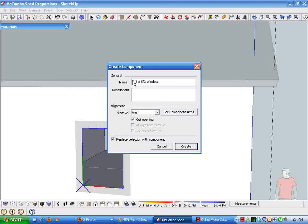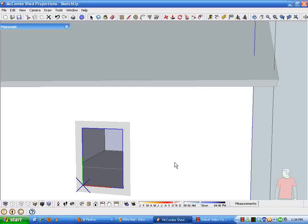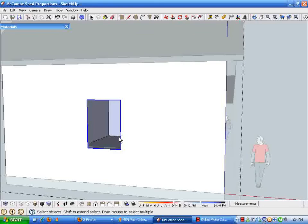Importantly, in this component create component dialog box, we're going to say glue to any surface and we're going to ask it to cut an opening with the component and we're going to replace our selection with the component.